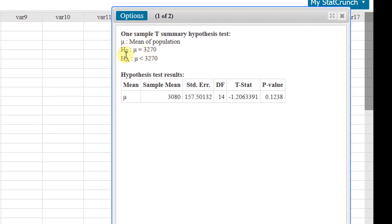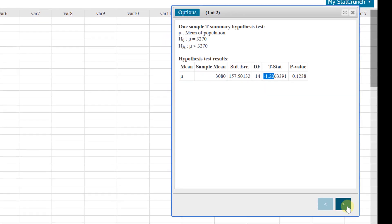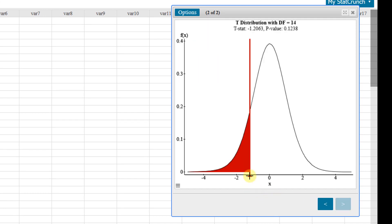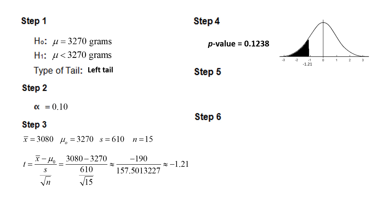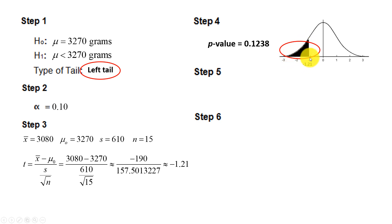Always double-check that the values entered in StatCrunch match what you intend — entering the wrong value will give incorrect results. Our test statistic rounded is negative 1.21 and our p-value is 0.1238. Clicking the graph icon shows the test statistic and the area to the left, since this is a left-tail test. The shaded area in red is the p-value: 0.1238.